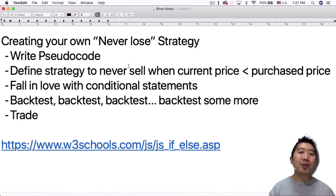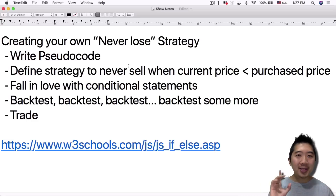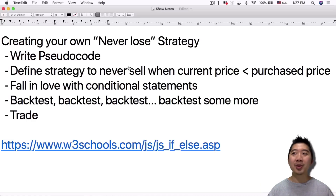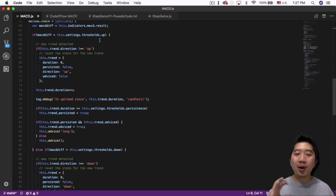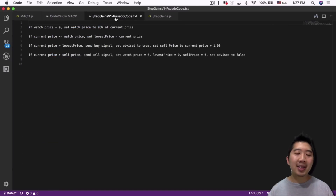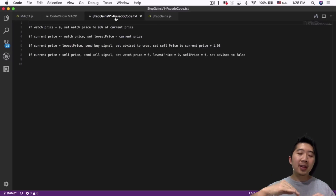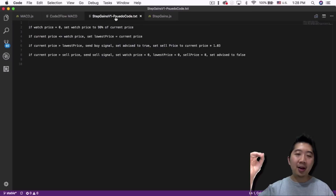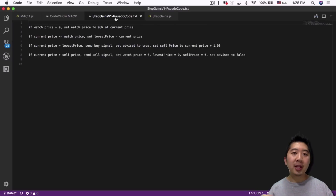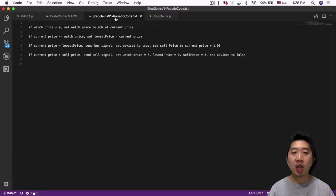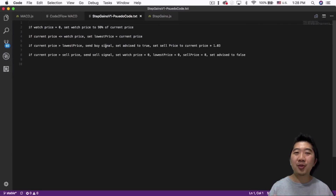Now that I've talked about the MACD strategy and how messy it is, why don't we create our own never-lose strategy? The first thing you do is write the pseudocode. It's really simple. I'm calling this strategy 'Step Gains.' I've seen the idea in YouTube videos for other trading bots: you wait till the market falls down, then buy in. Some bots just buy right away and wait till the market goes up 2–3% to sell, then buy back in and wait for another 2% gain. That's the general idea of this code.